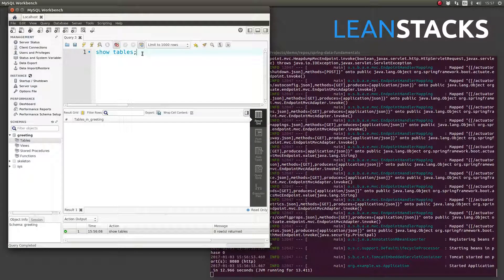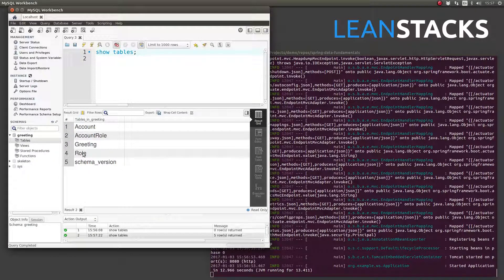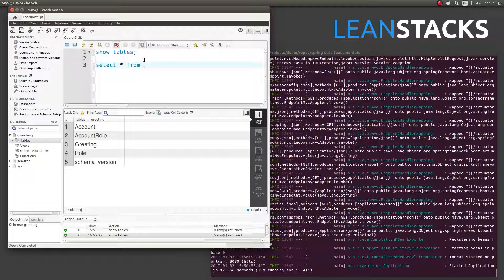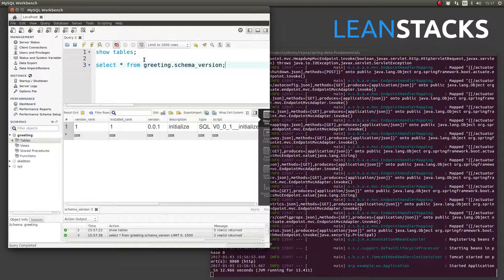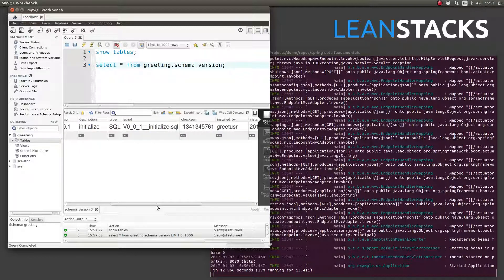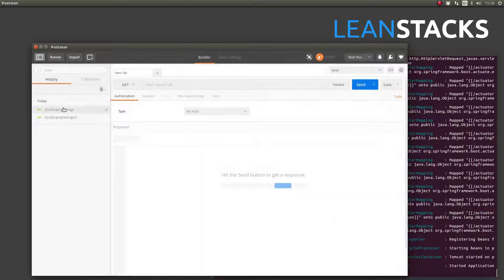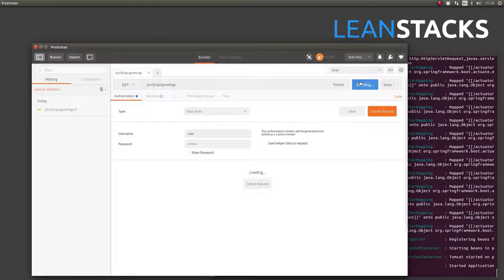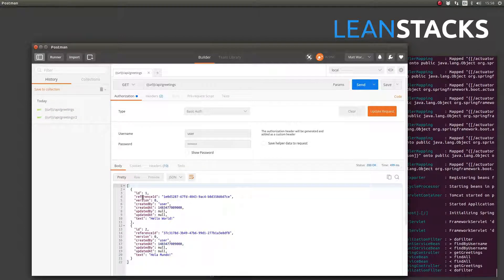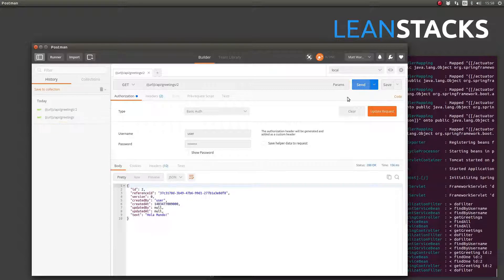Let's go back to MySQL. Notice that the greeting schema now contains all of the expected tables. Notice this additional table created by Flyway, which records the status of each migration Flyway has processed. If you have access to this table, it's a great way to monitor the status of versioned database migrations over time. I'll quickly run a few transactions using the Postman RESTful Web Service client. It looks like the application is behaving normally.